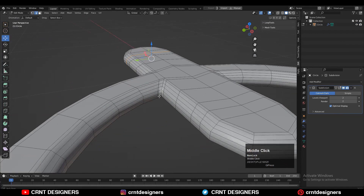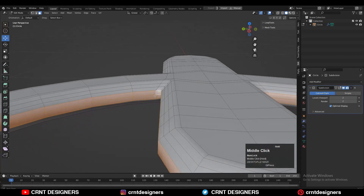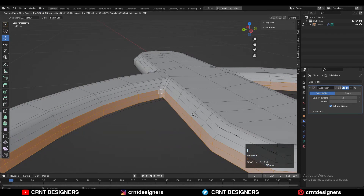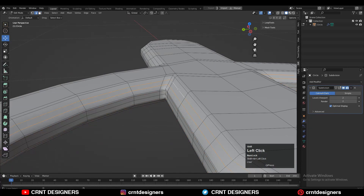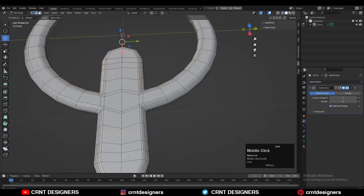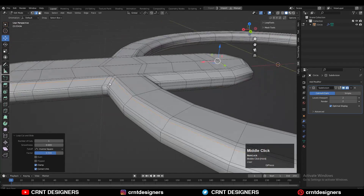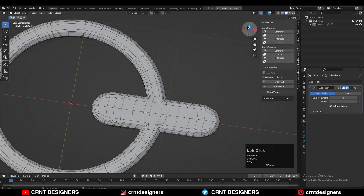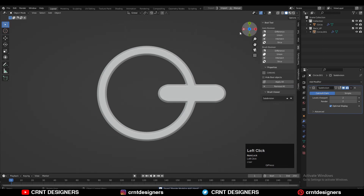Then you can select these face loops and use Insert Edge Loop to add supportive loop cuts to get sharper edges. Then you can add new loop cuts to refine the model as much as you can so it will look decent. Then switch to the matcap view and check the shading.